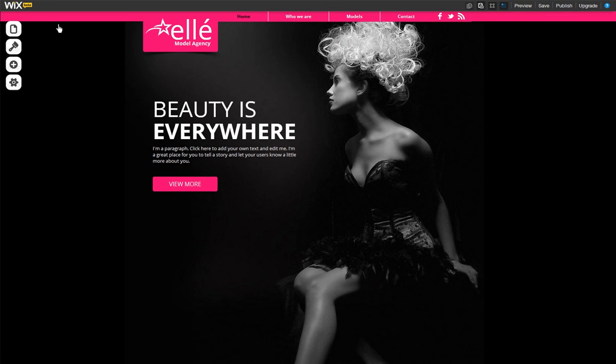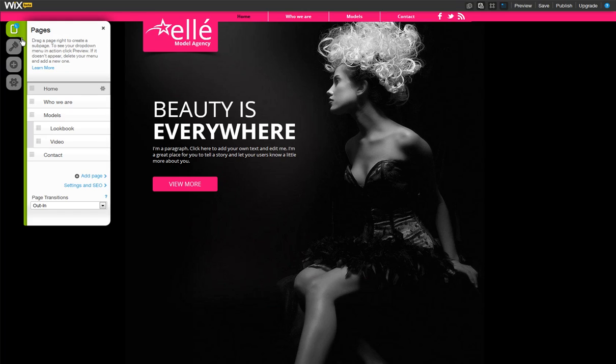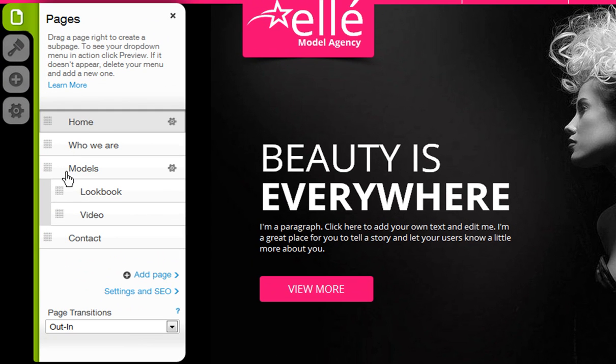If you have a subpage and want to make it a page again, simply drag the page down and to the left.